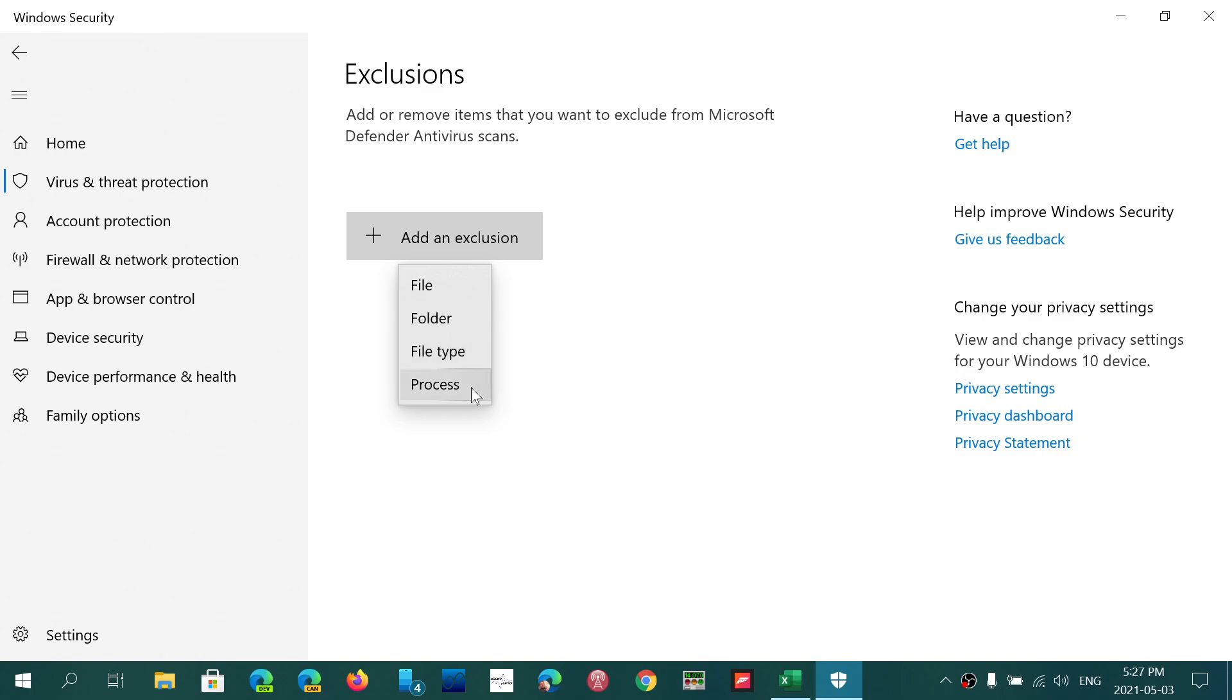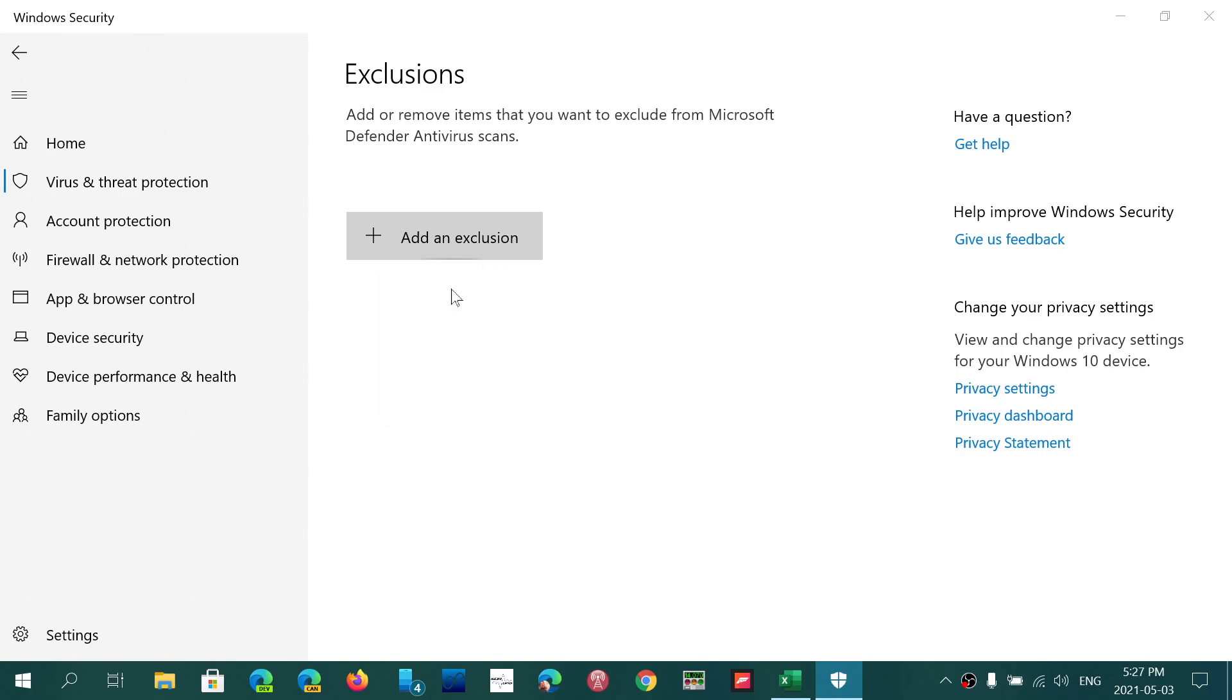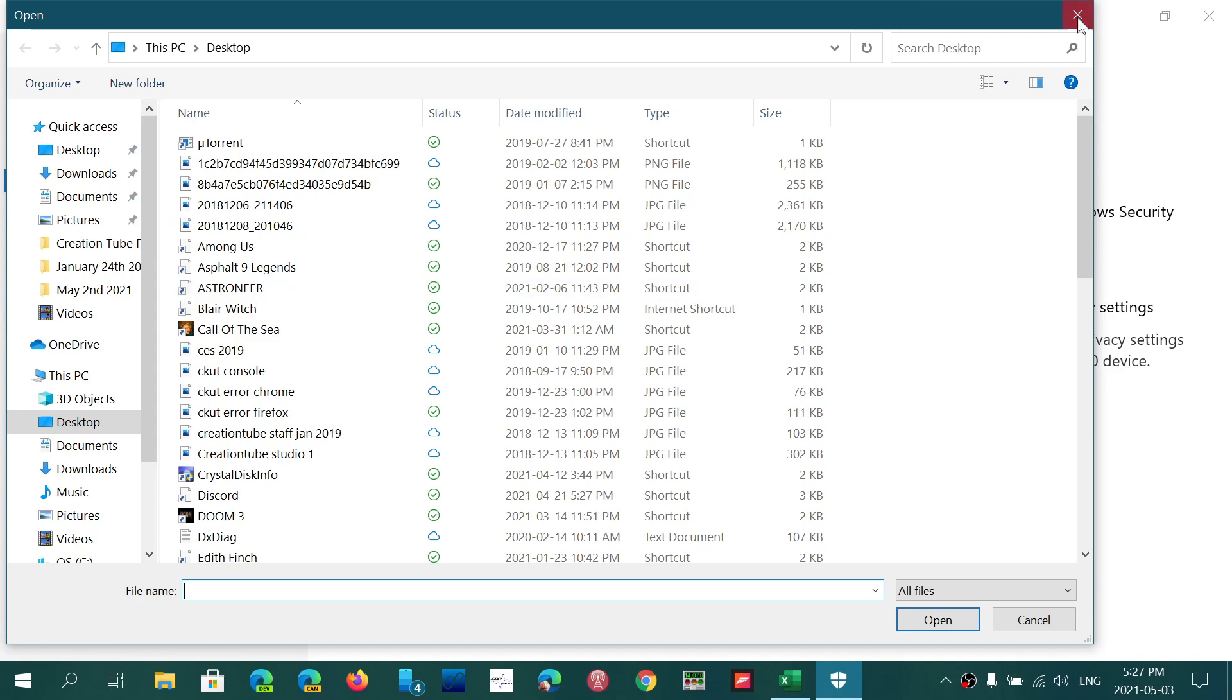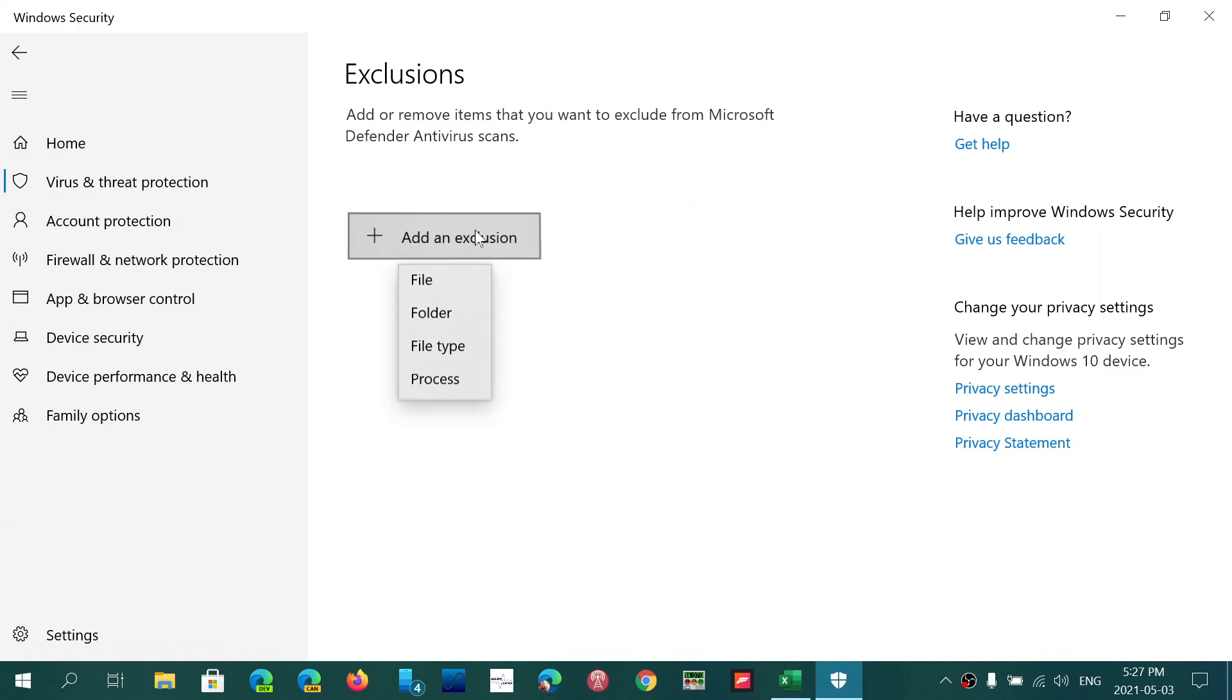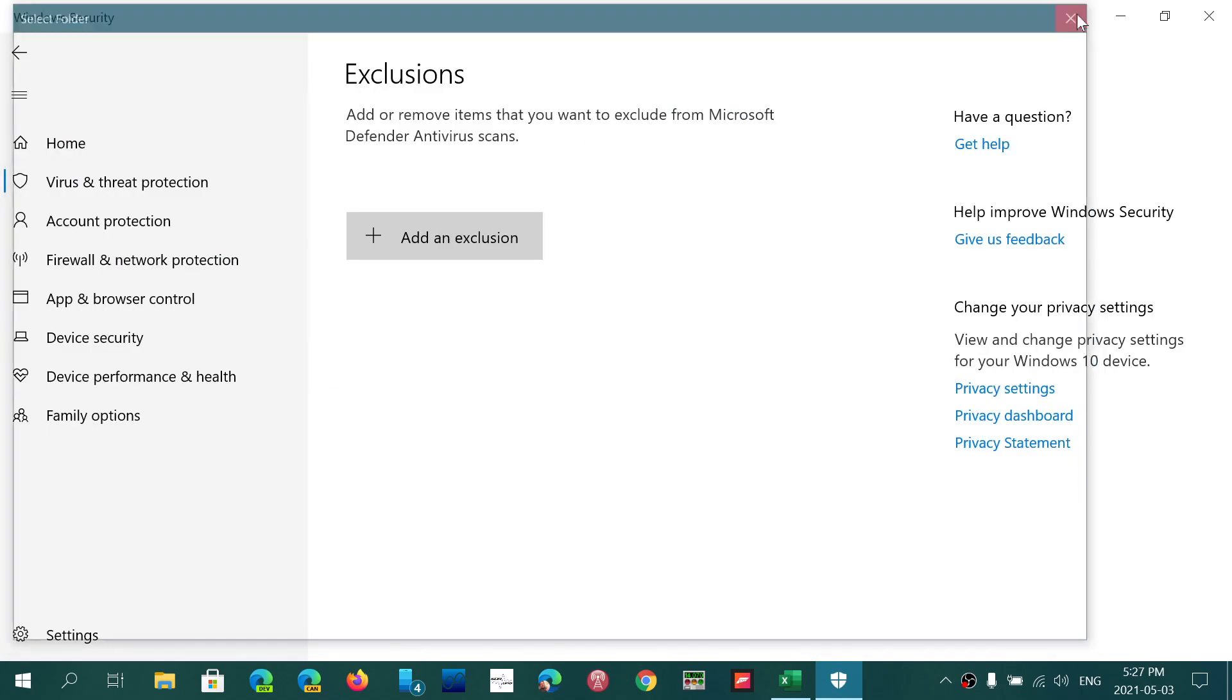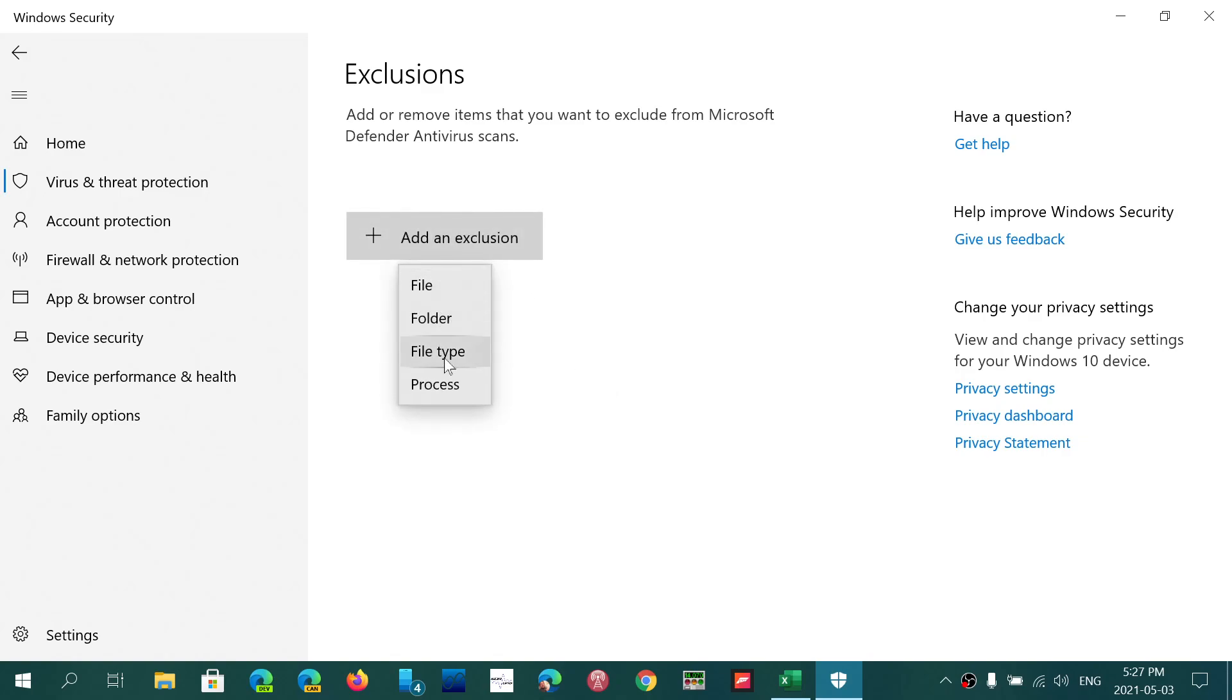So depending on what you choose, if it's a file, it's going to open the File Explorer. It's going to ask you, okay, where, what is it, which one do you want to exclude? If you had a folder, once again, it's going to open the File Explorer. It's going to ask you, what folder do you want to exclude? Anything that is in that folder will not be scanned, will not be checked for malware.